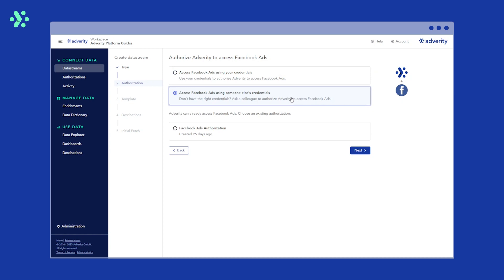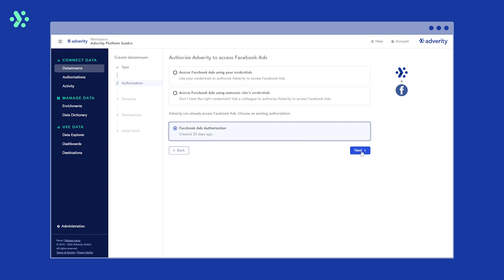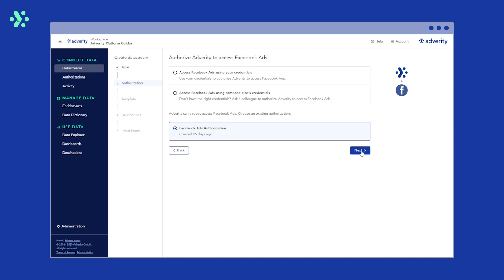Lastly, if the workspace you are using already has an existing authorization, you can use that instead. In this case we do have an existing authorization, so we're going to go ahead and select it and click next.